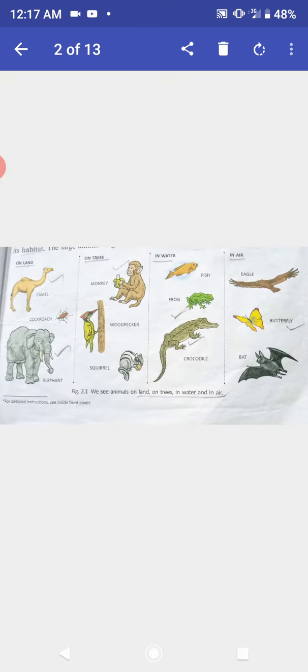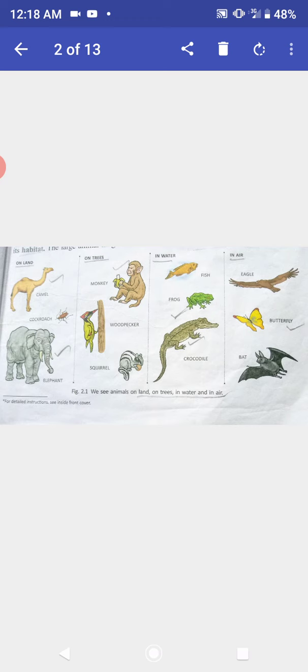Habitats. Animals live in a variety of habitats. Some animals live on land. They are called terrestrial animals. Some animals live in water. They are called aquatic animals. Some animals fly in the air. They are called aerial animals.